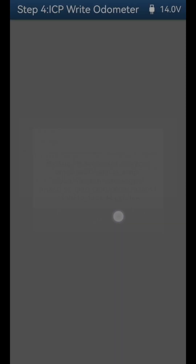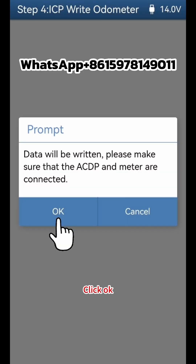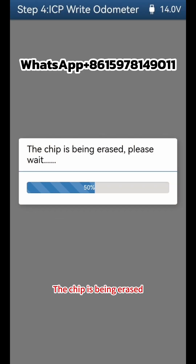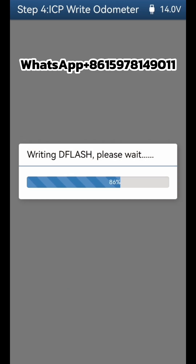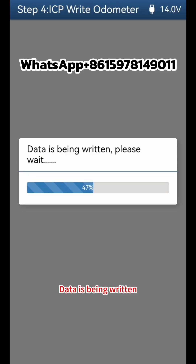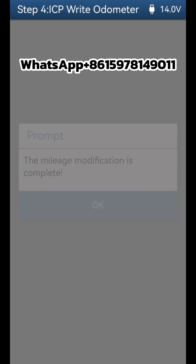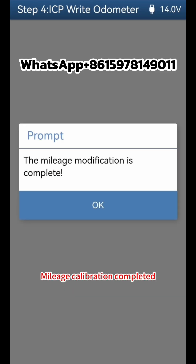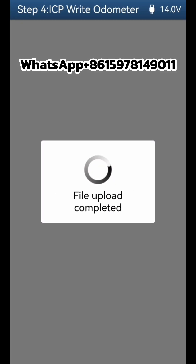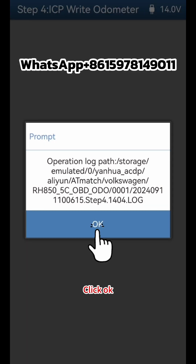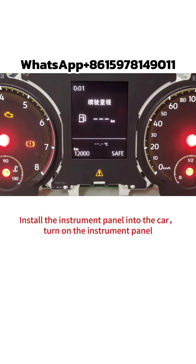Click OK to write data. The chip is being erased, then Writing D-Flash begins and data is being written. Mileage calibration is completed. Click OK to confirm, then install the instrument panel back into the car.